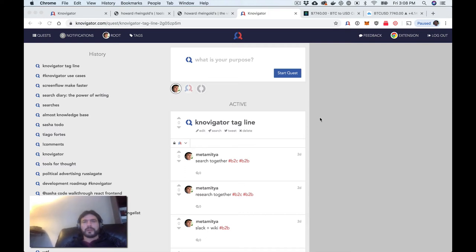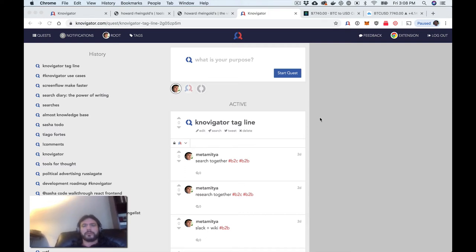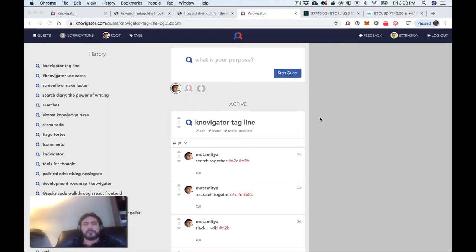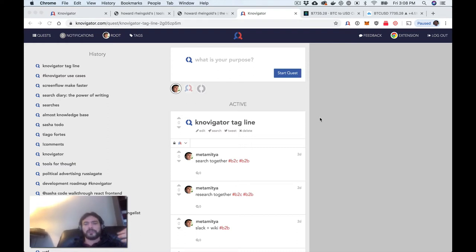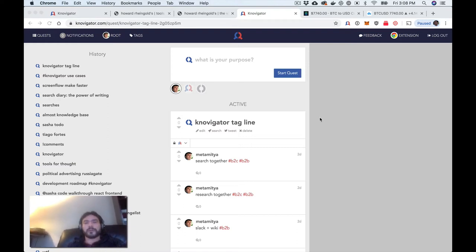Alright, so this is how a breakdown of a YouTube video is made using Navigator. And basically I'm going to watch a YouTube video and break it up into parts and comment on those parts.